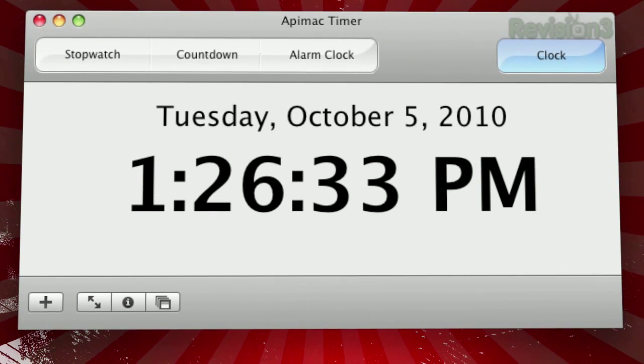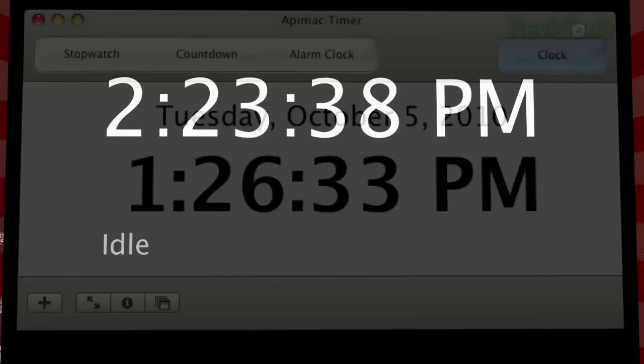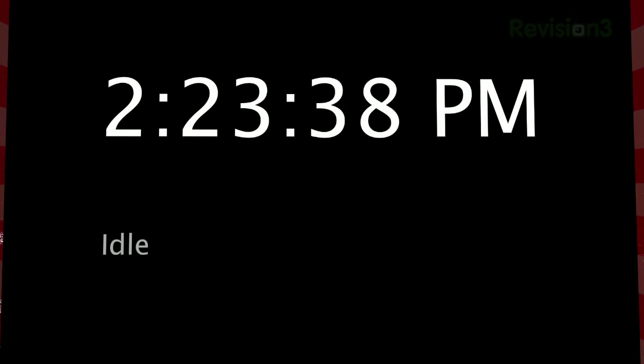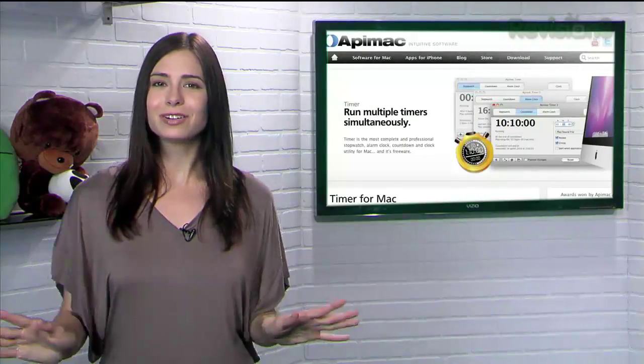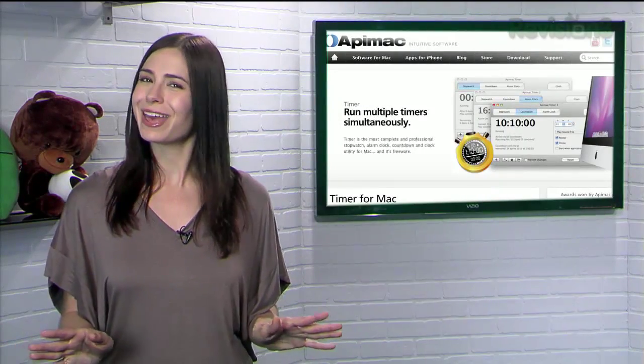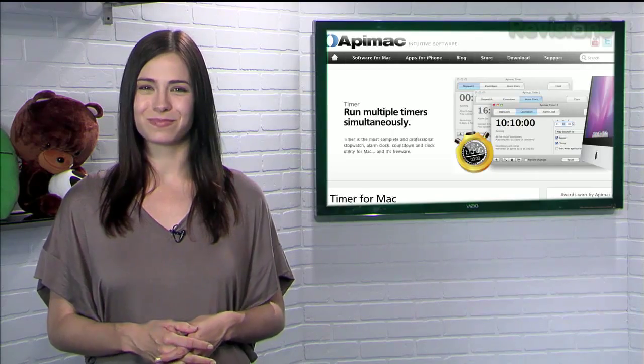There's also a clock feature, which when combined with the full screen button, gives you a sort of DIY screen saver feature. So never lose track of time again with AppiMac Timer.